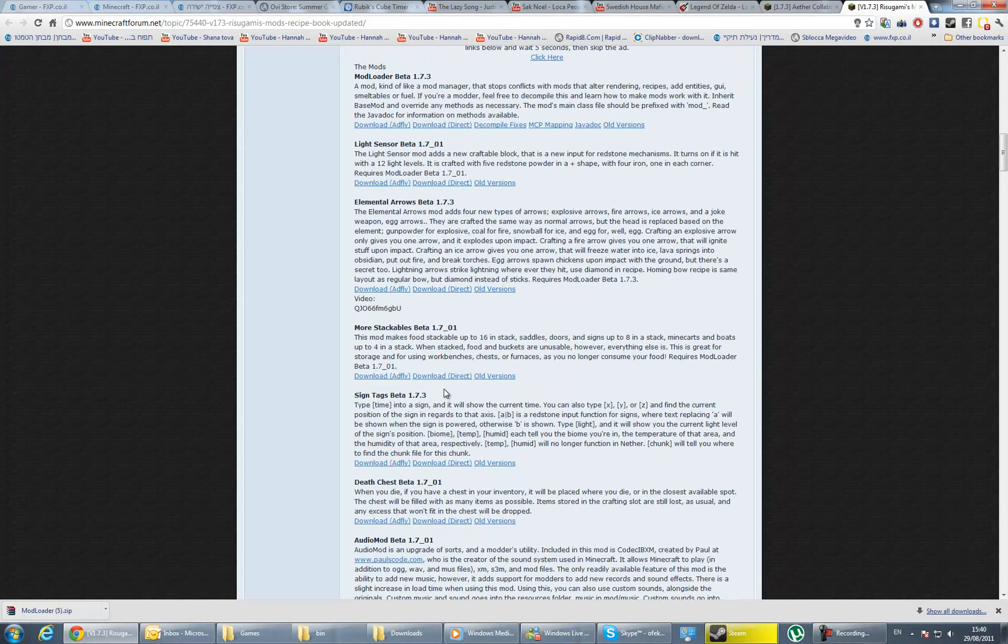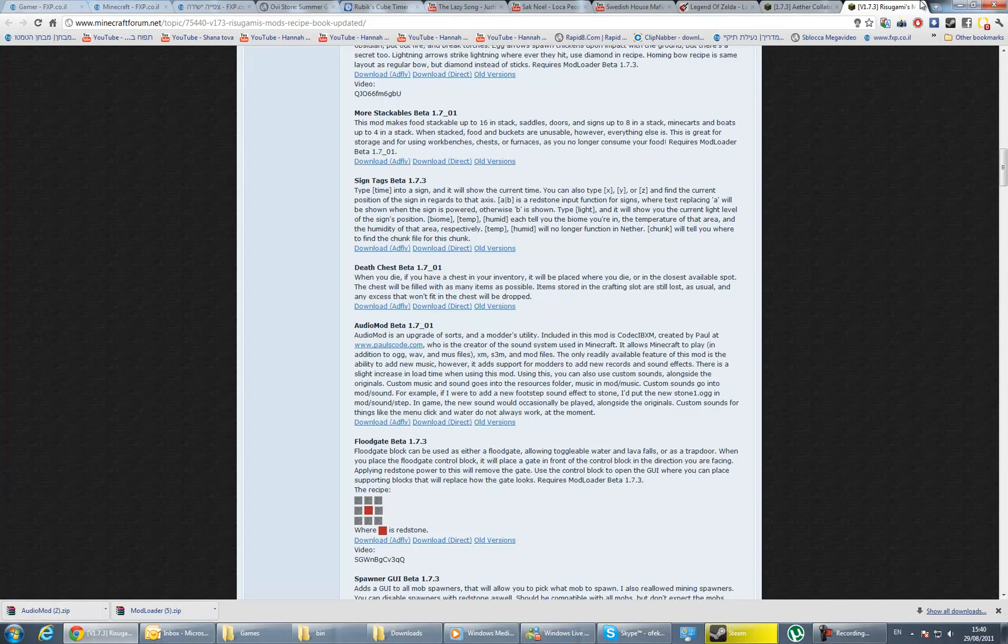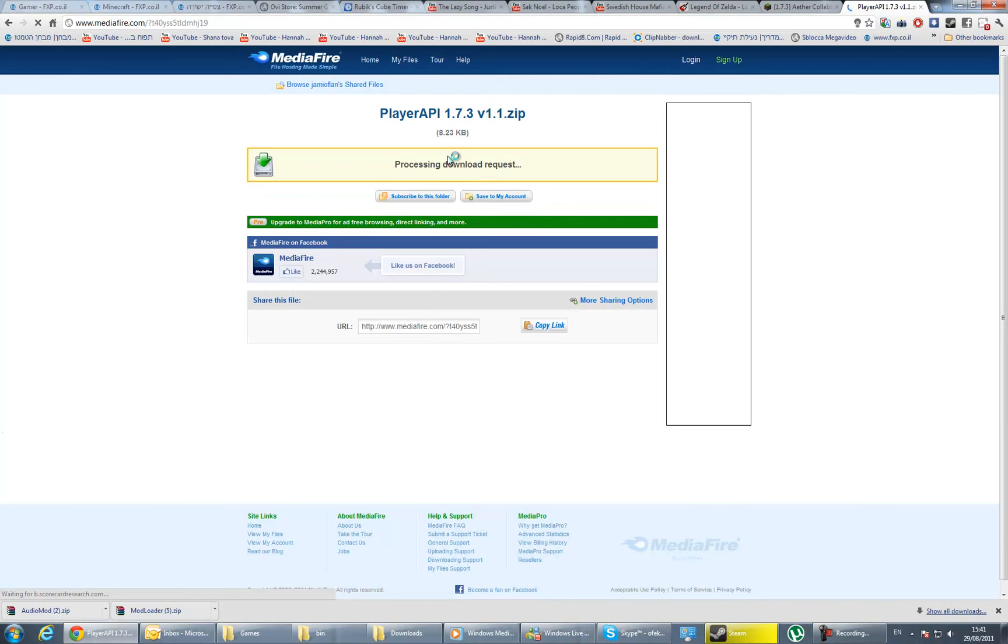We're going to scroll down to the AudioMod for 1.7.0.1, but it supports 1.7.3 as well, so you need to download it too. Now open the Player API, skip the ad after the timer, and in Mediafire click here to start download.